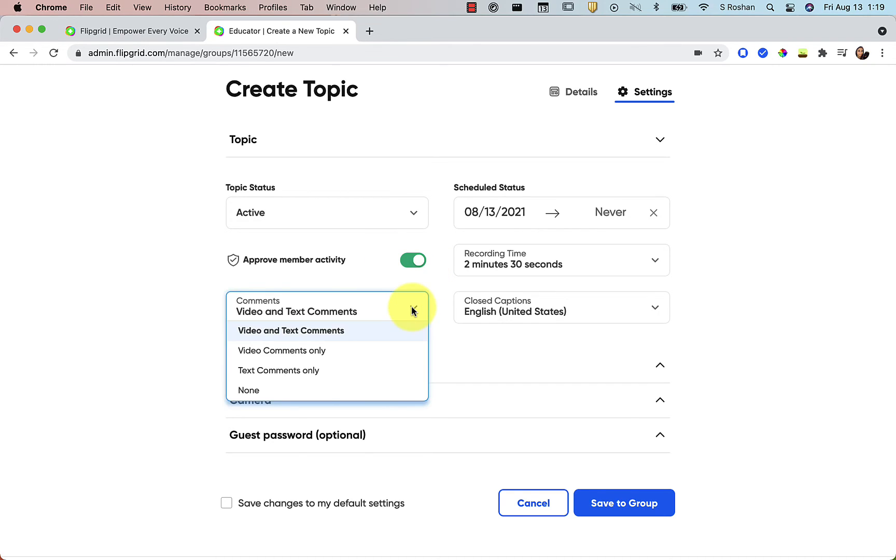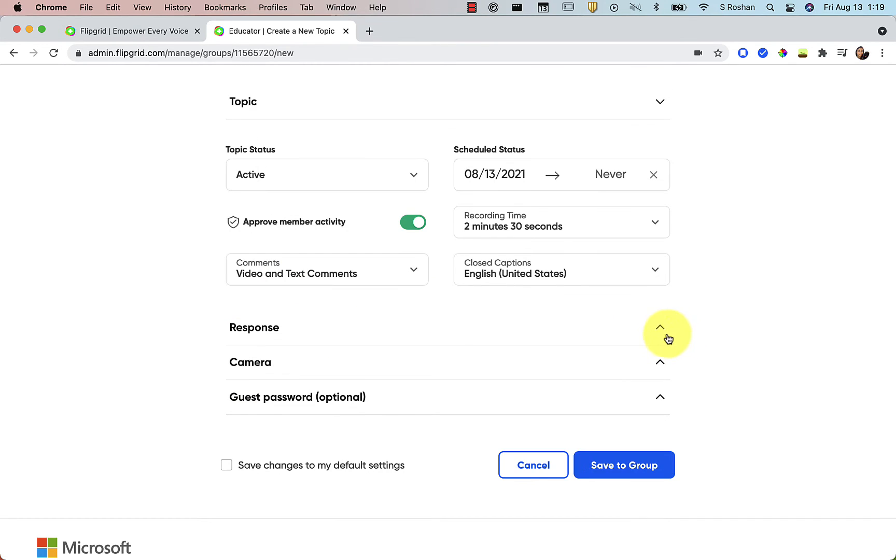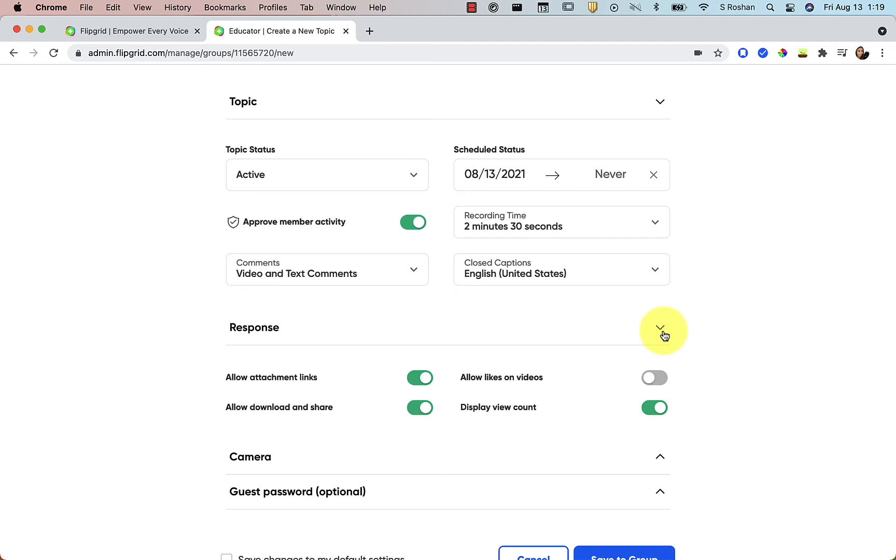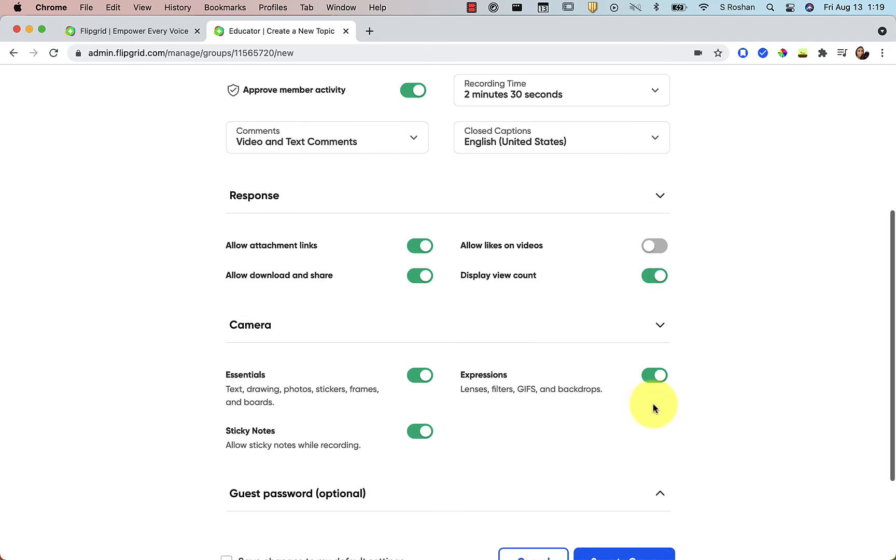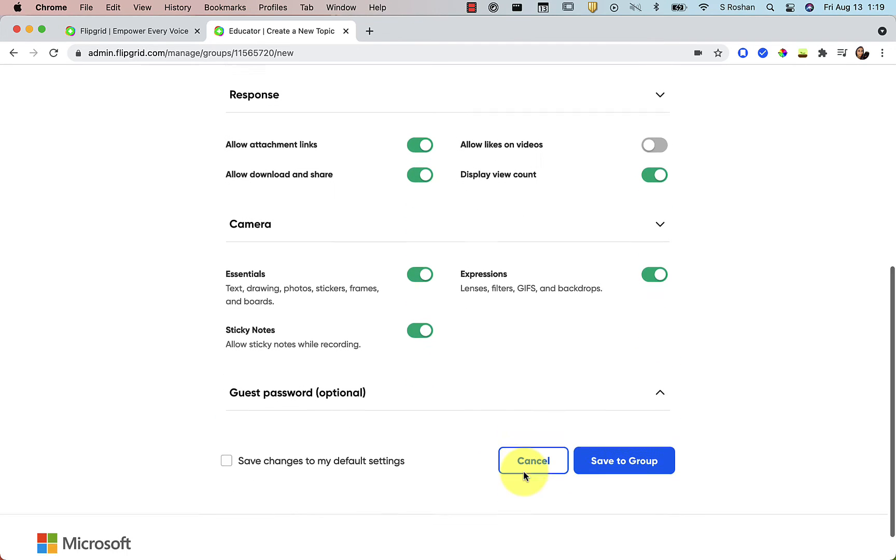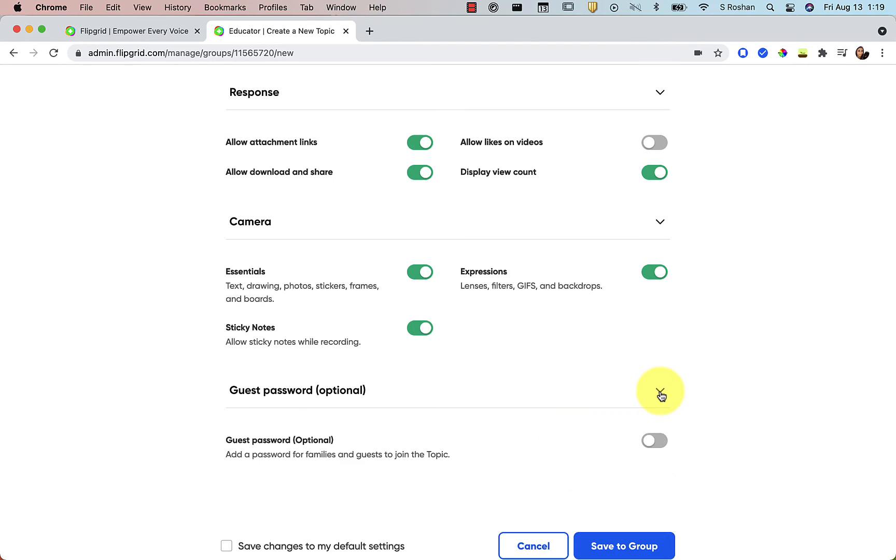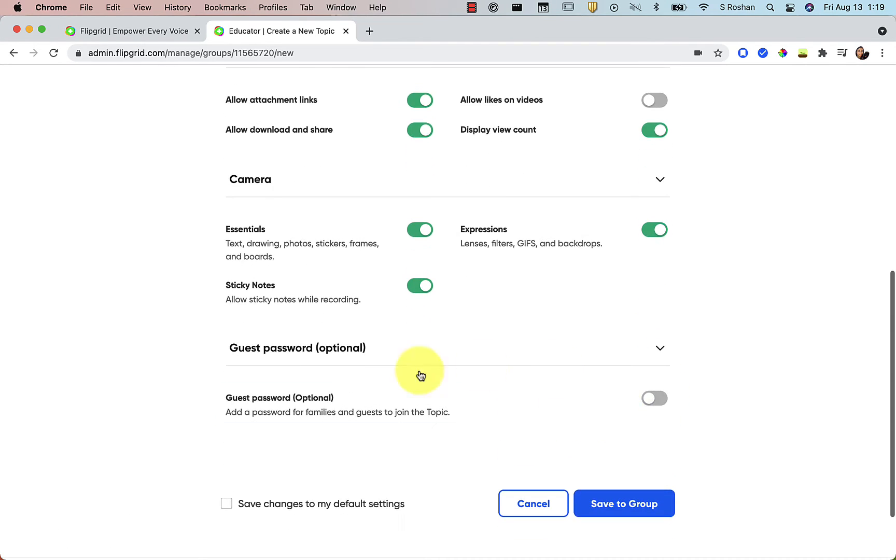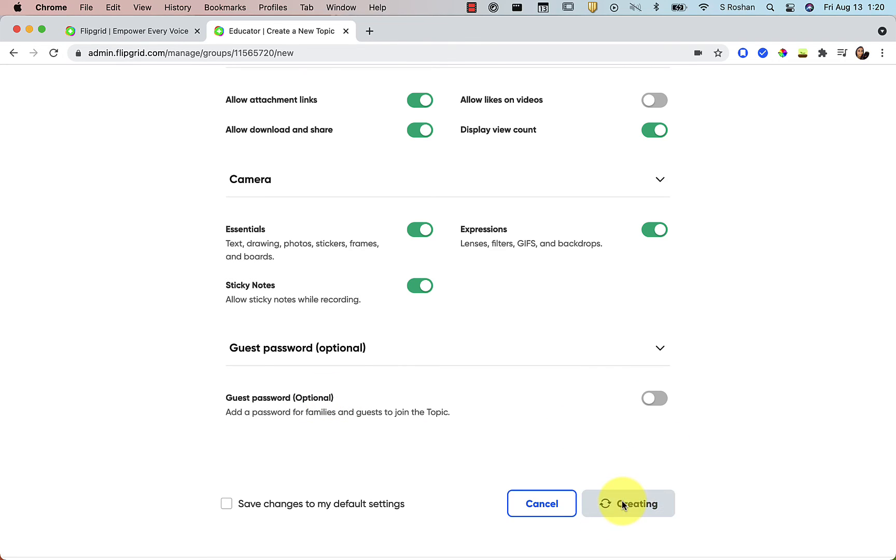Then comments. If you want students to be able to leave comments back, they can be video and text, video only, text only, or no comments whatsoever. I like video and text. Then there's more options. I'm really not going to talk about these because they're pretty intuitive. You can figure out what they are, but you have the response. You have some camera giving them some options there. And then a guest password is not something that you normally will need to toggle on. That's only needed if you're inviting, for example, families, but I'm not going to talk about that in this video. Go ahead and save.